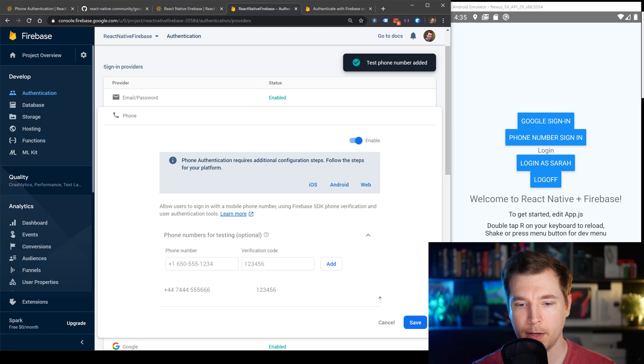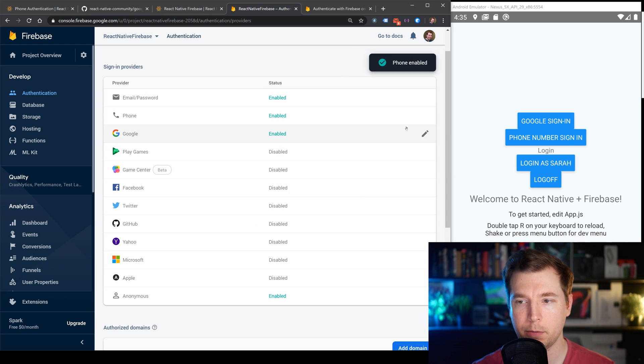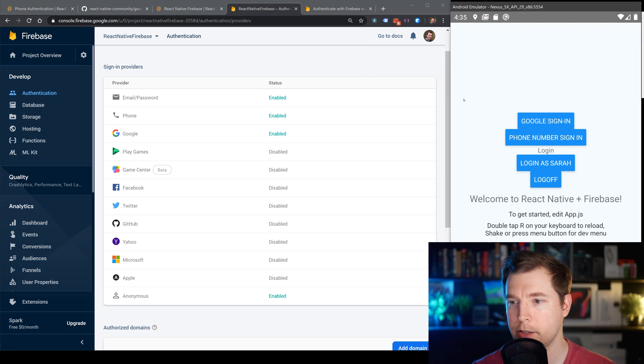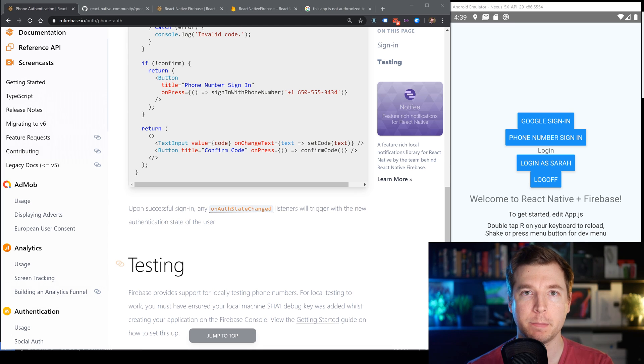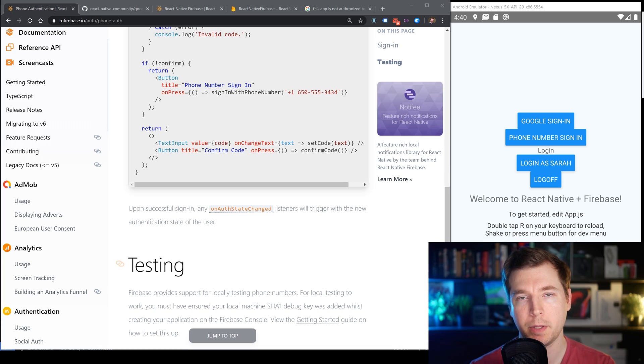We'll be able to use it when we refresh our application and select the phone number to sign in. Unfortunately, this isn't one of those things that works on an emulator device, but it works perfectly fine on a real device. If you guys have any questions, you can leave them in the comments below. I hope you enjoyed this video on React Native Firebase authentication — hit like and subscribe because I'll be doing more videos around React Native Firebase. I'll see you in the next one, thank you.